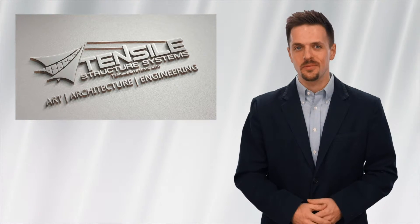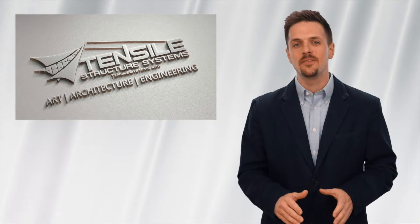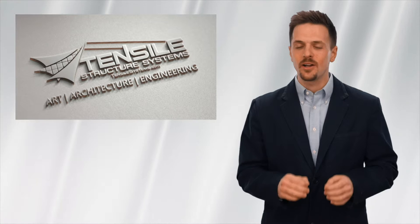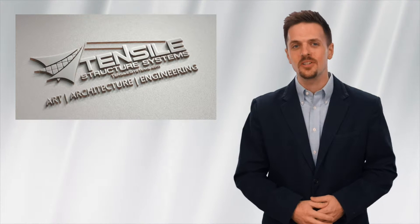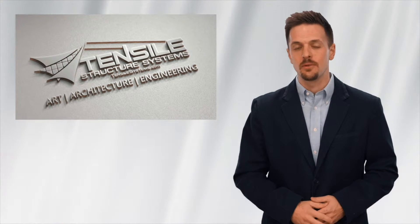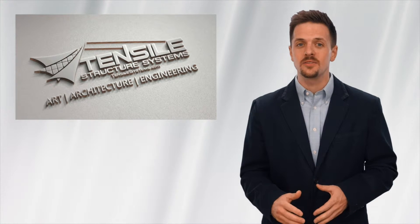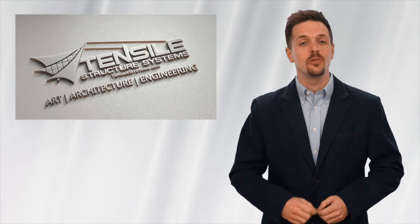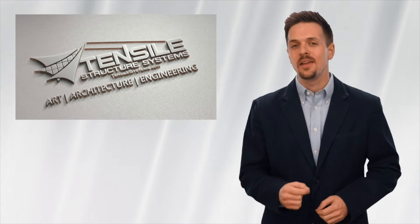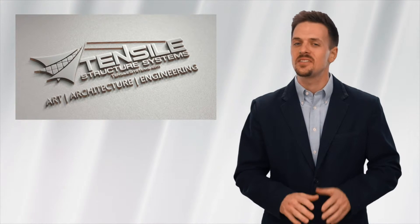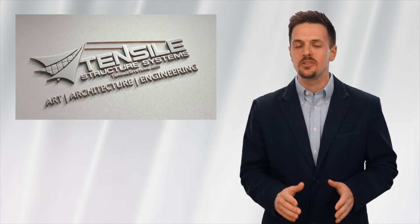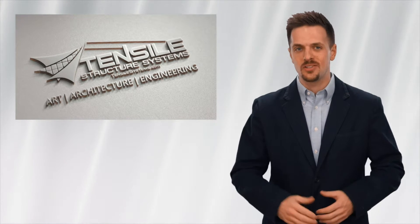Tensile Structure Systems is a boutique firm offering our clients personalized service from our initial consultation through the design, manufacture, and successful completion of each project.